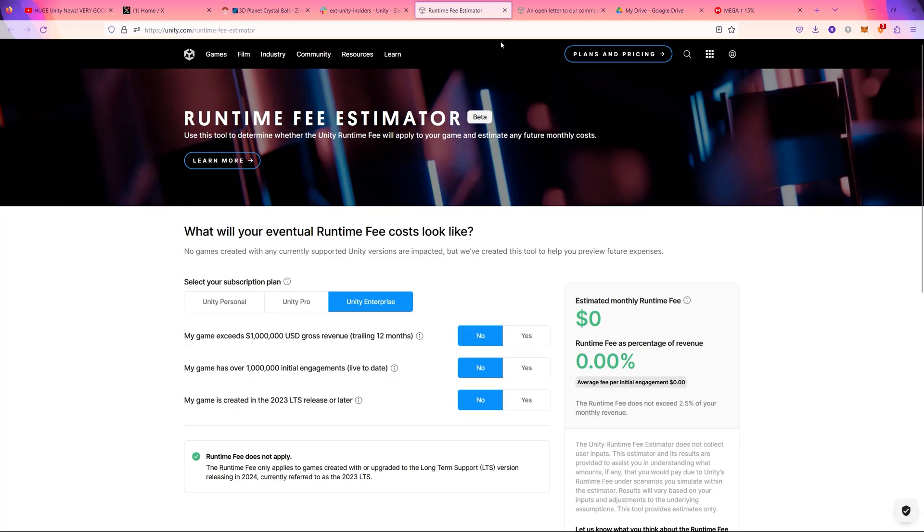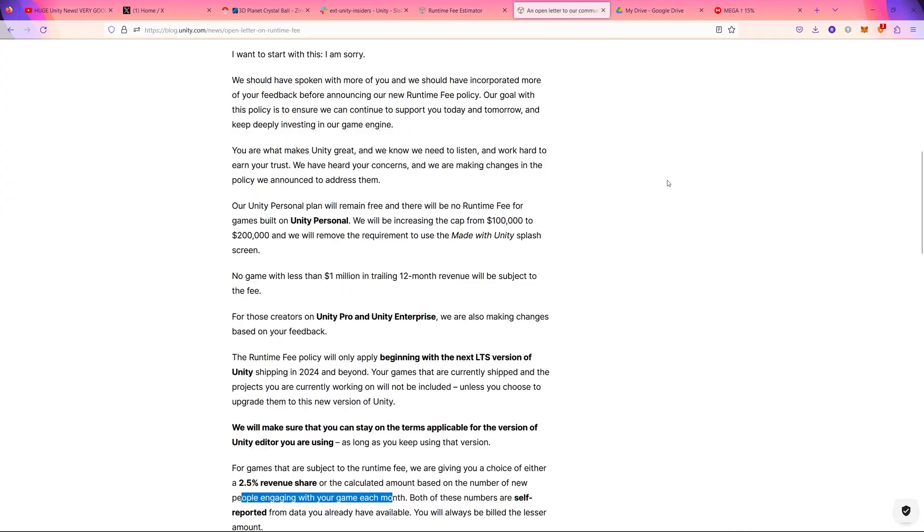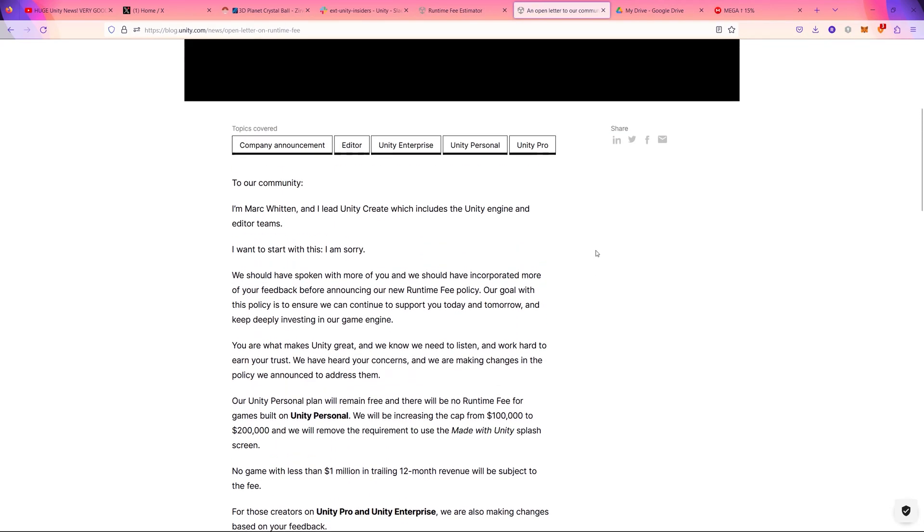A letter from Unity on their official website apologizing for the mistake they have made and for changing the contract or the terms of using Unity suddenly with retroactive effect, that is unfair.